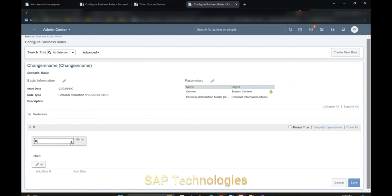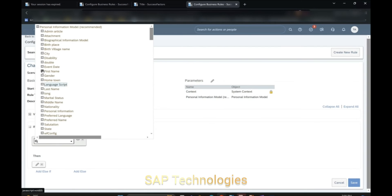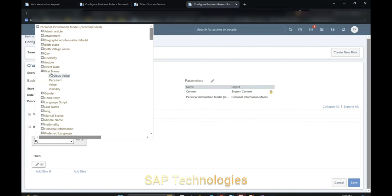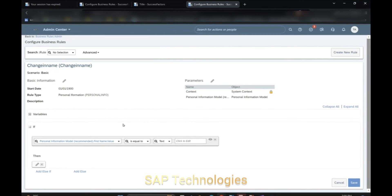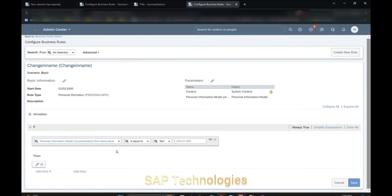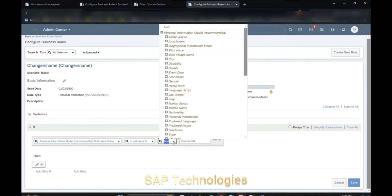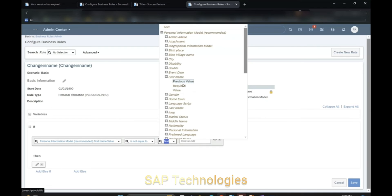So in the IF condition, we'll select First Name and click the plus icon. Our scenario is that if the first name and the last name are changed, then a workflow should trigger. We'll select First Name value. To write the logic for this business rule, we'll select: Personal Information Model First Name should not be equal to First Name Previous Value.